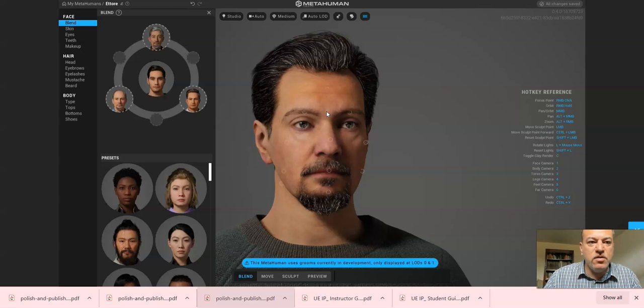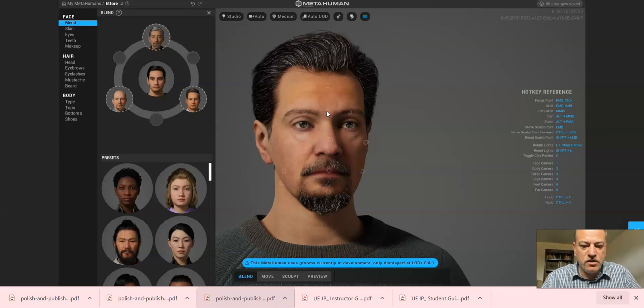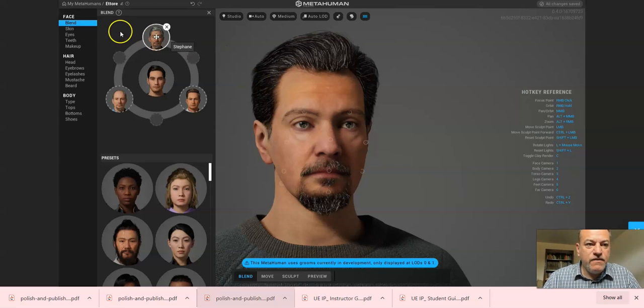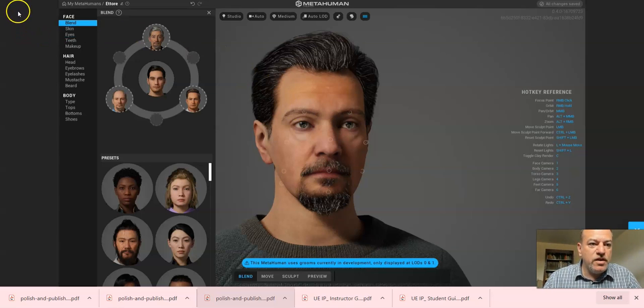I'm gonna stop here, and we're gonna talk about the body and the clothes and renaming your model in the last video. If you have any questions, please leave them below. Thank you very much.